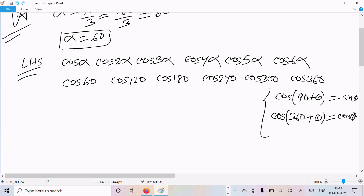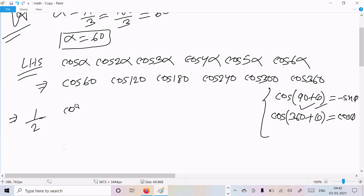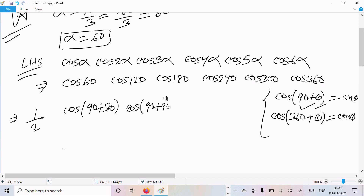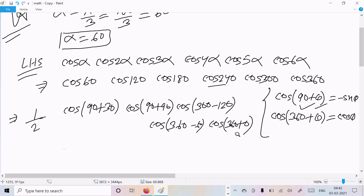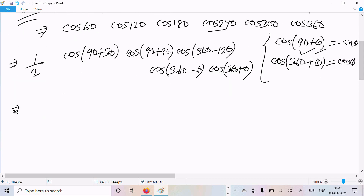So cos 60 value we already know is 1/2. Cos 120 we can write as cos(90° + 30°). Cos 180 we can write as cos(90° + 90°). Cos 240 we can write as cos(360° - 120°). Cos 300 we can write as cos(360° - 60°). And cos 360 we can write as cos(360° + 0°).